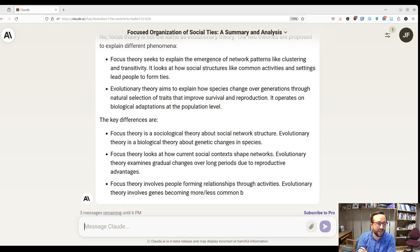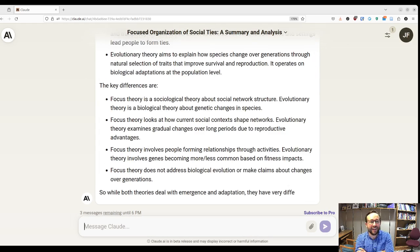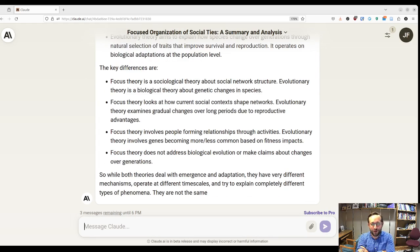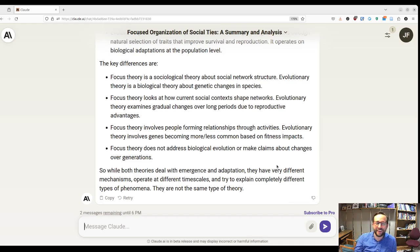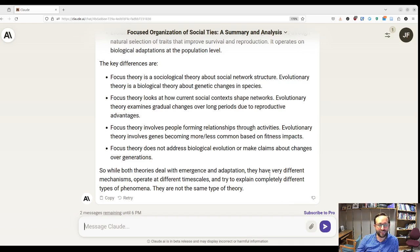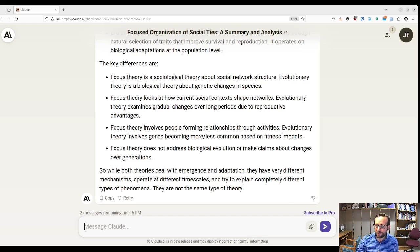Perfect. That's a kind answer that basically says you're wrong and you shouldn't think these are the same thing — but there are some things in common, like both deal with emergence and adaptation. That's a pretty good answer. So there's the idea — hopefully that's helpful. I think this is a very neat, really cool way to understand things.